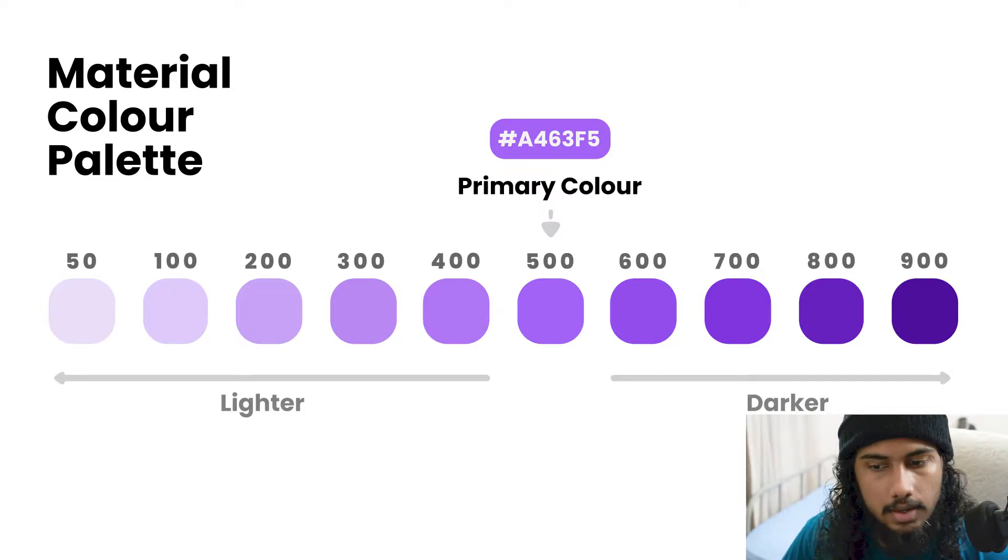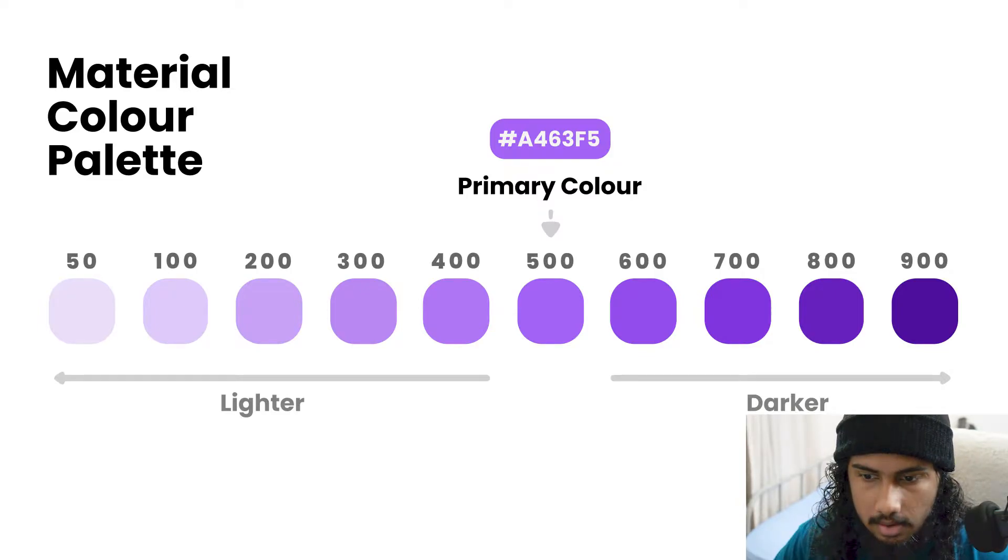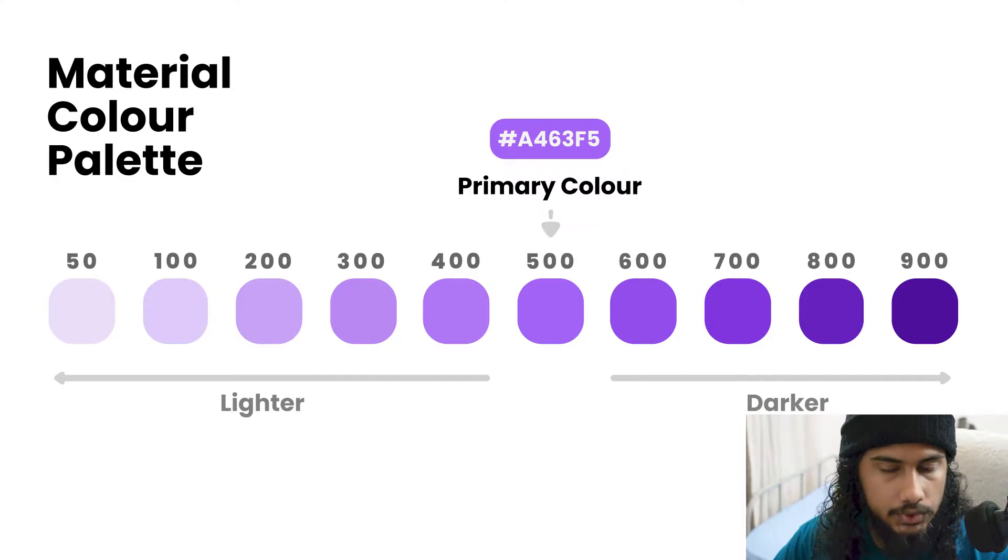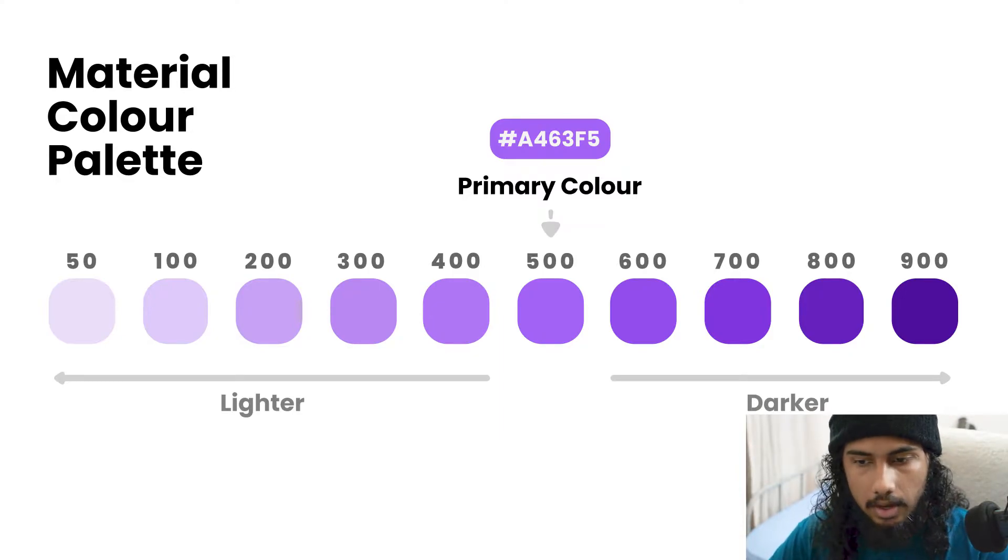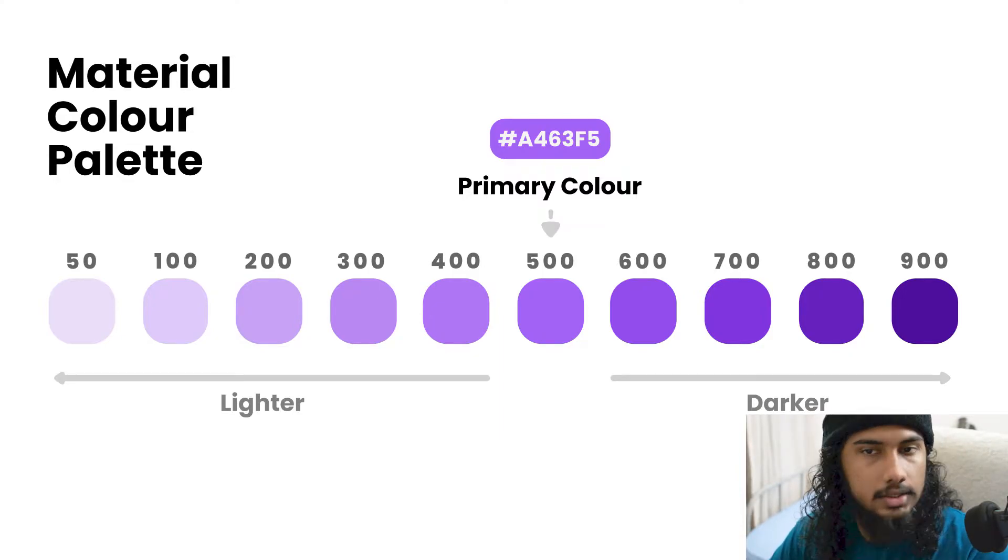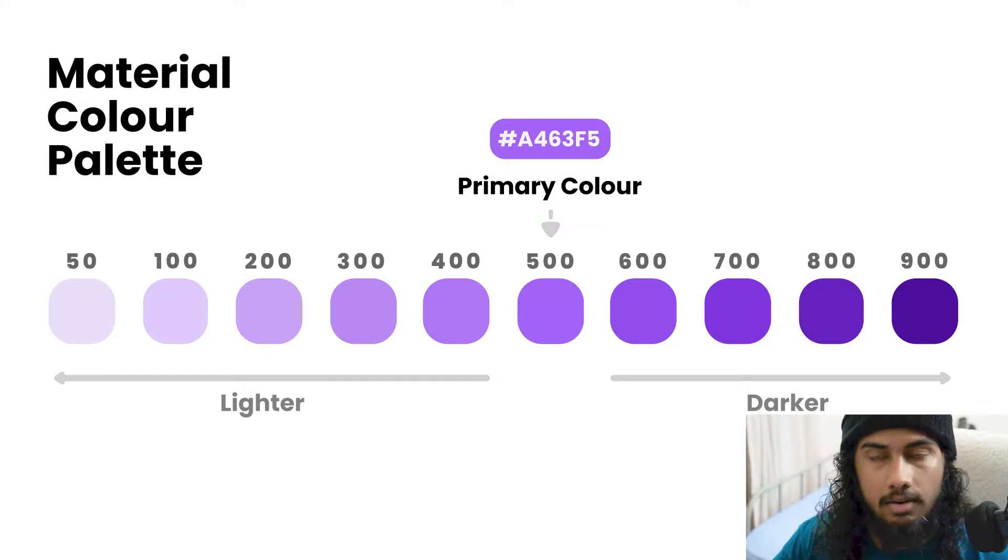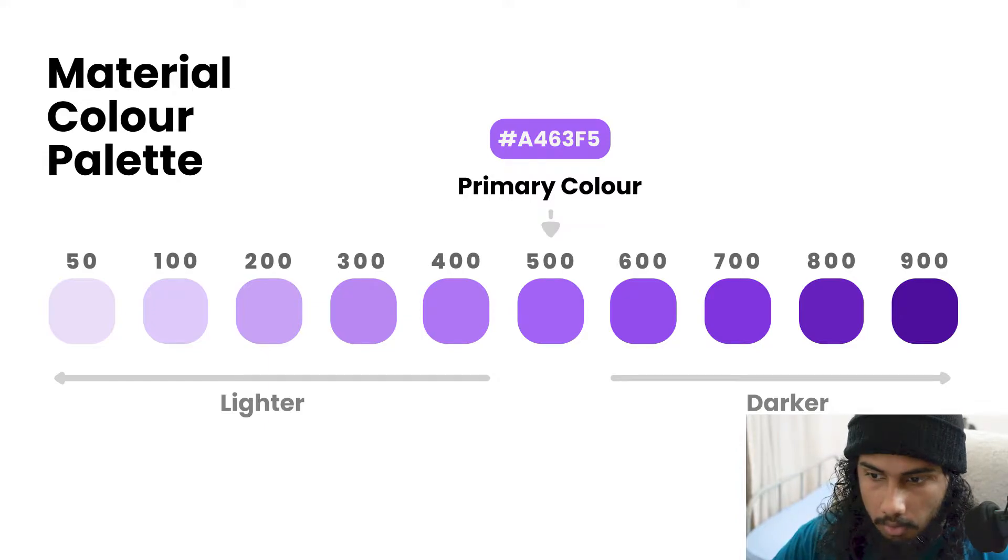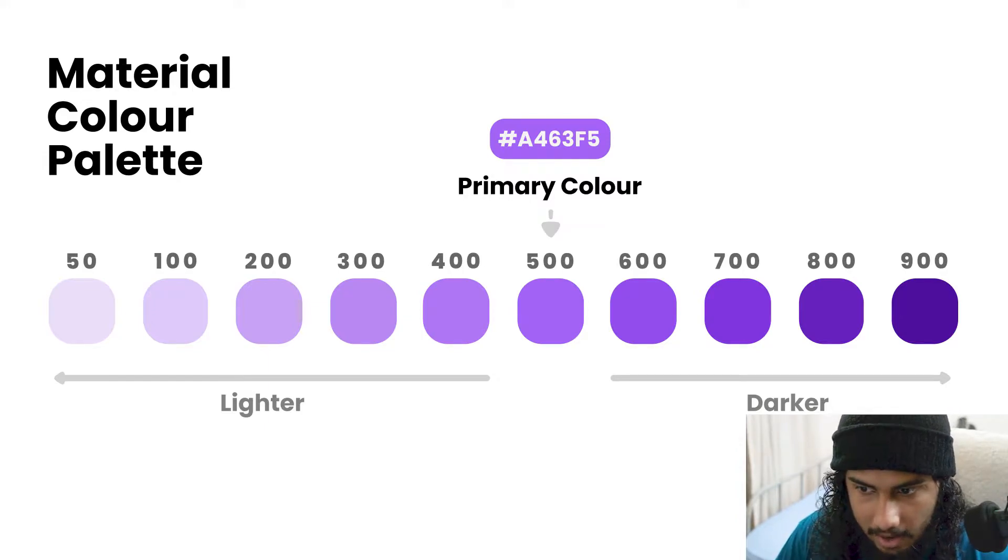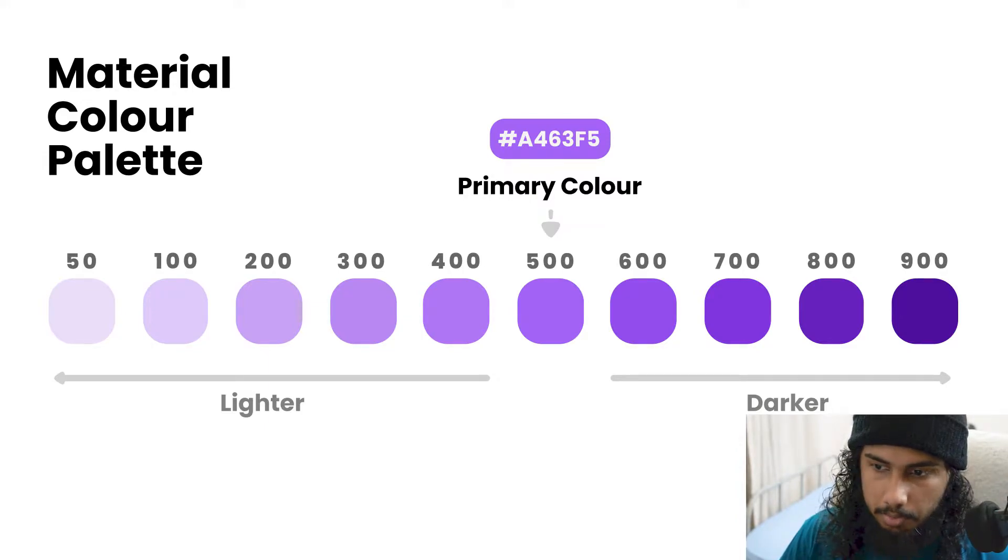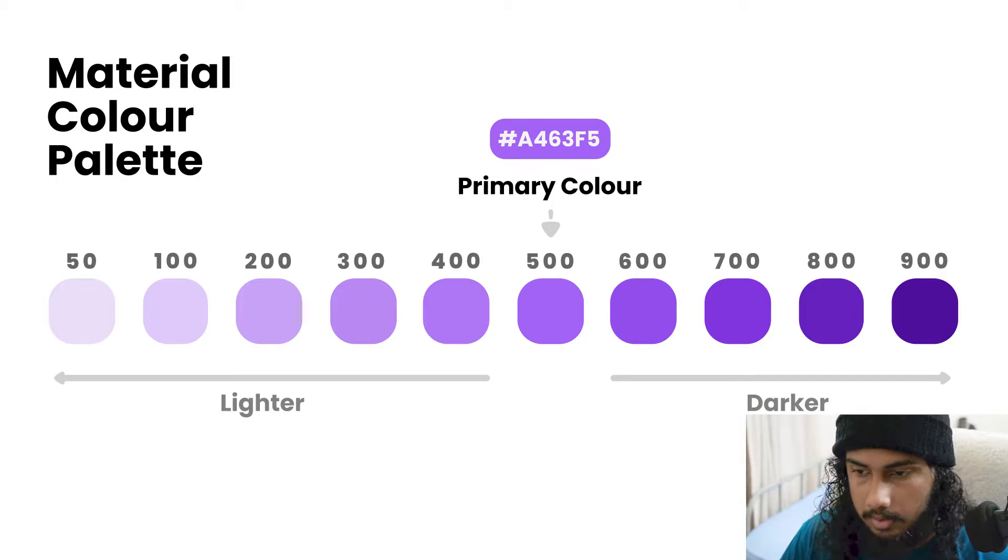In this you can see that there are 10 colors. If you see it starts at 50, after that it's just an increment of 100 up to 900. And I have clearly marked which one is the primary color.